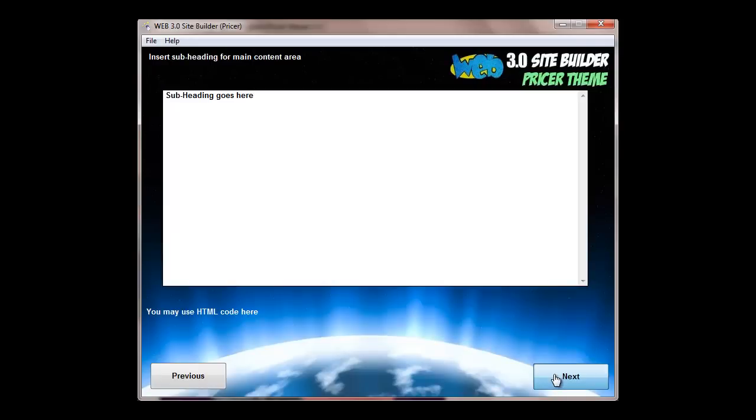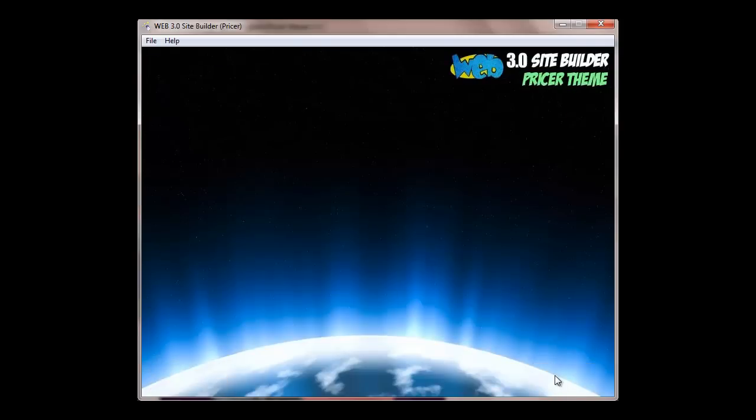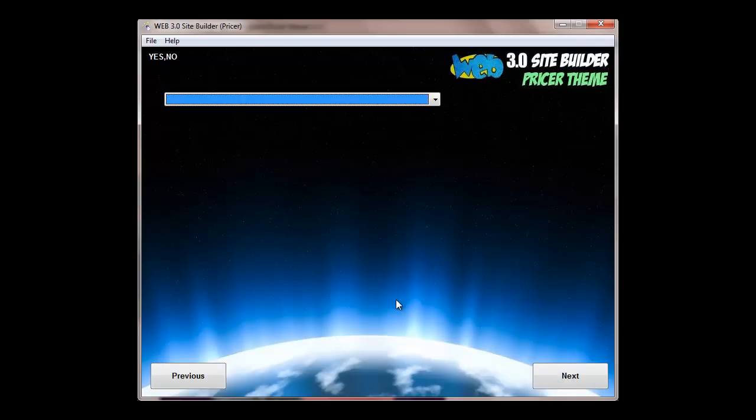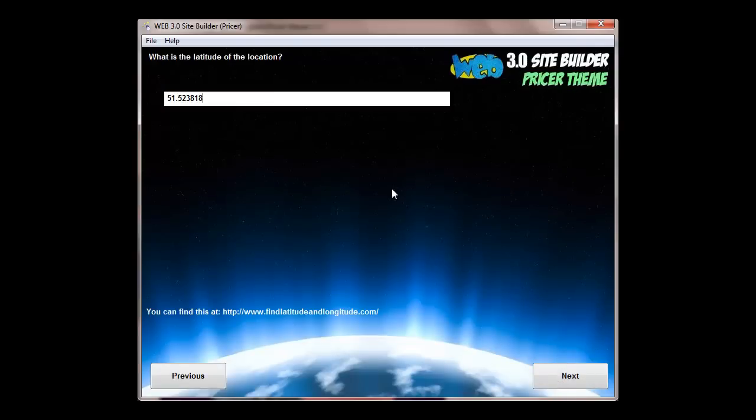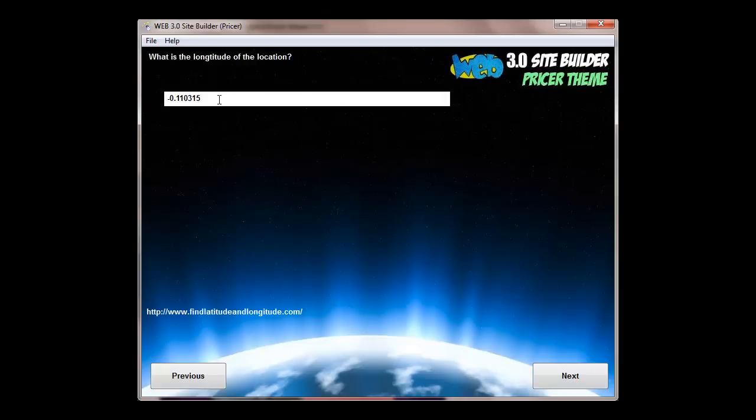So quickly run through these. Then you've got a main content section. You have a header and subheader, and then you can put in a Google map. This is again optional. If you do put in a Google map, you'll need to get longitude and latitude settings which you can do from several websites. Just Google them or have a look in the manual and we've got links there for you.